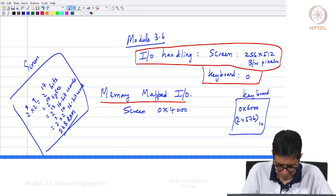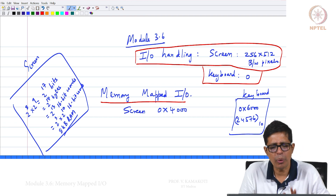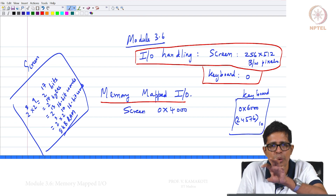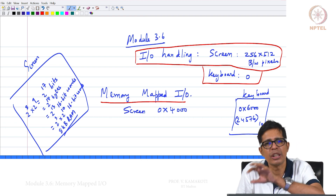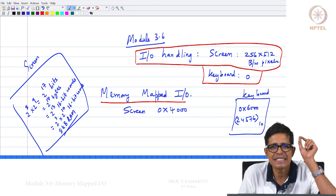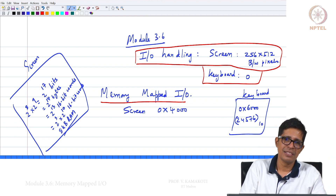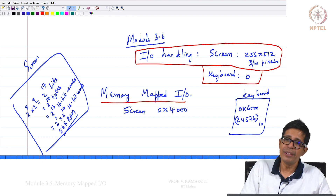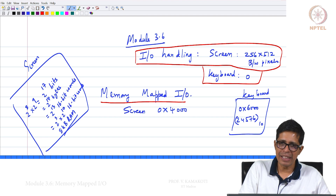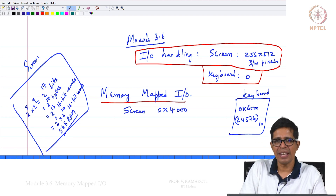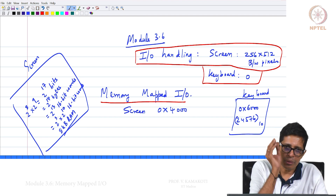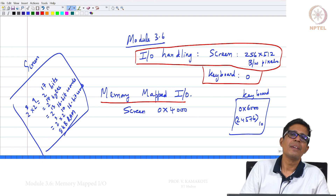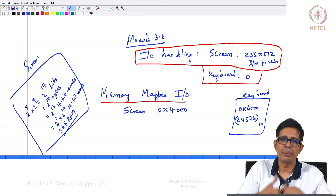The moment you have an IO peripheral — an input peripheral or an output peripheral — you immediately assign certain memory addresses to that peripheral, as you will see in many systems. Why do we assign memory addresses? Essentially, when we want to read or write to that input or output device, we communicate through that memory.